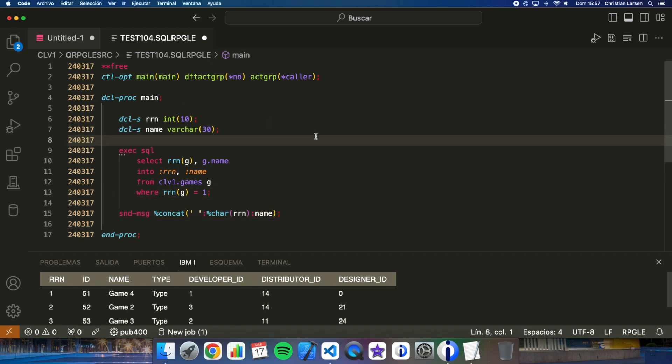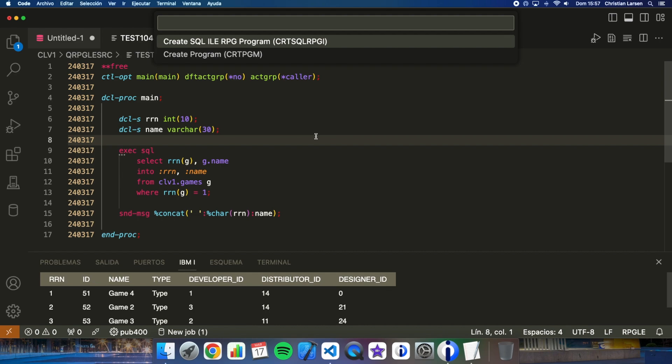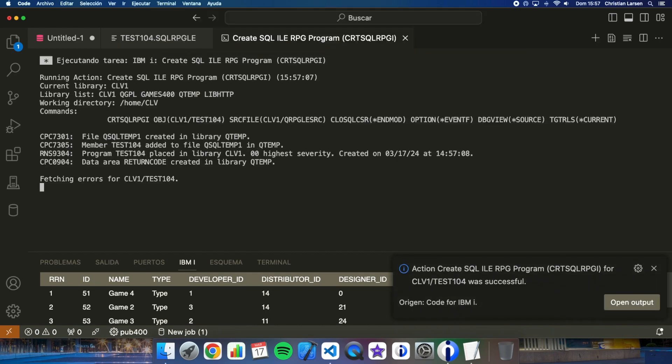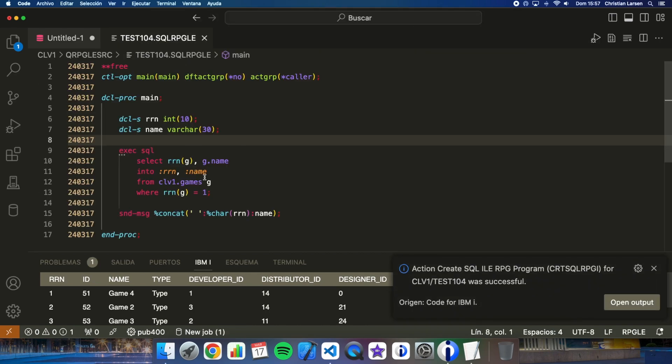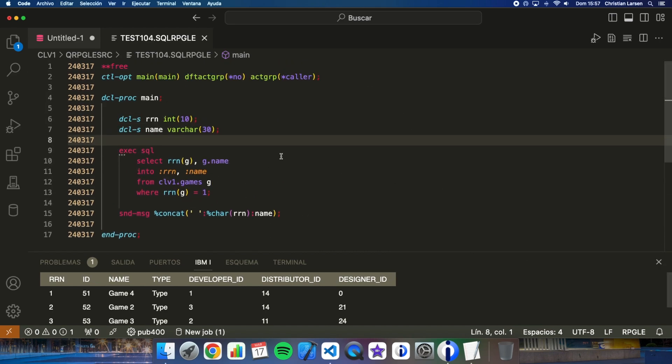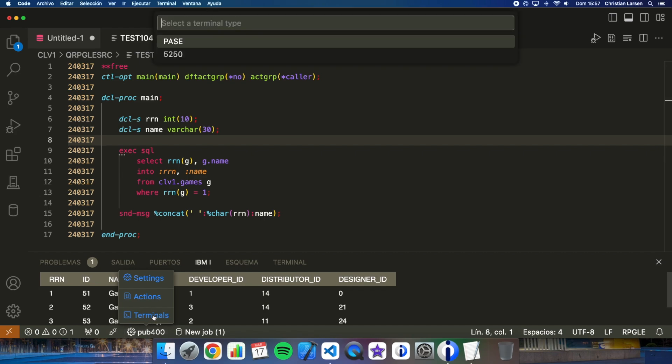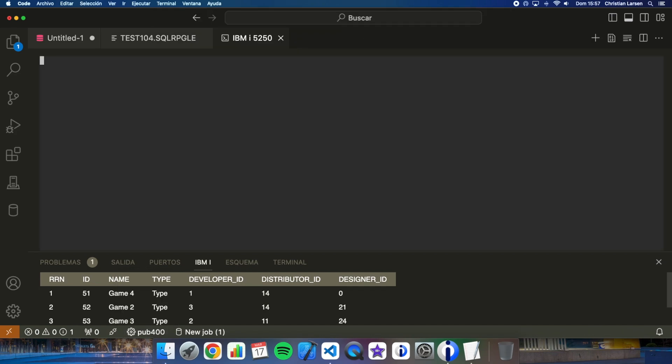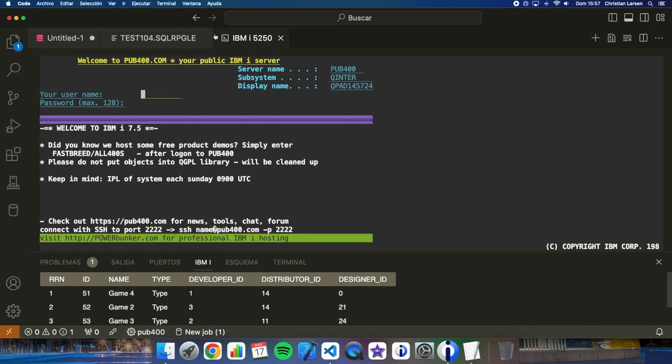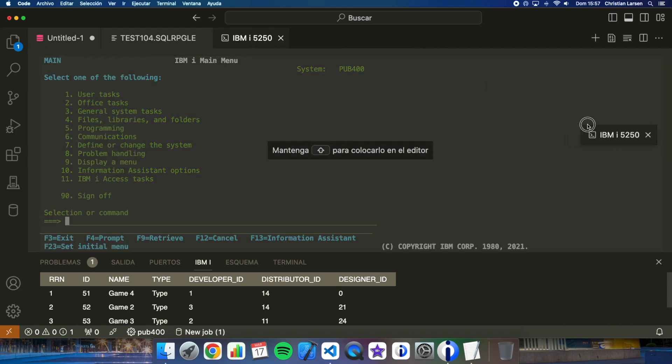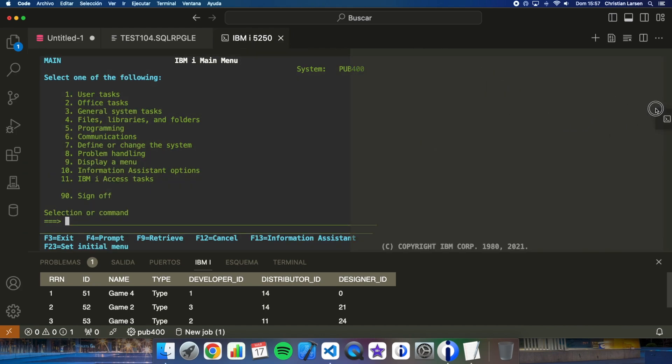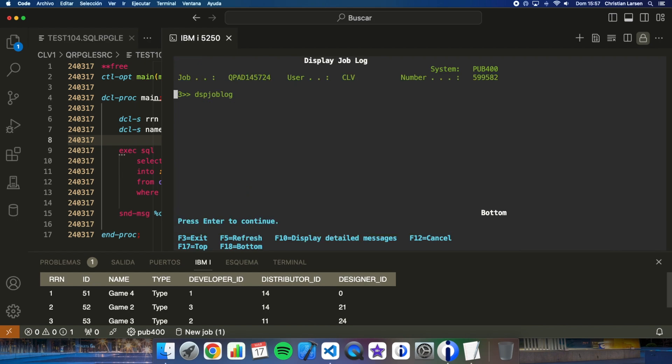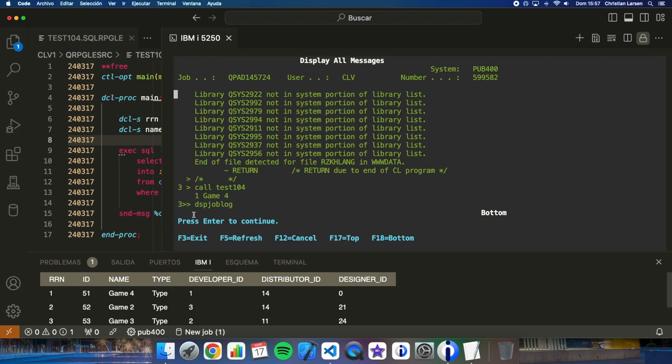So if I compile this program, it has been successfully compiled and let's run it on the green screen. Let me open it. If I run it and I see my job log, I'm getting one because the RRN is the number one and the game name that is game four.